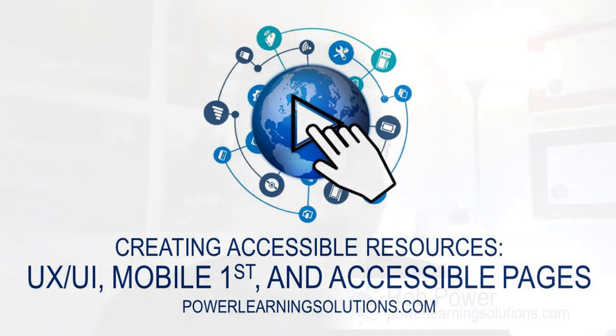Hi everybody, Rob here again at Power Learning Solutions. What I would like to talk about today is how to create some clean, easy to read, and accessible pages that are going to maximize the engagement for your students when you're creating content in a course in a learning management system.